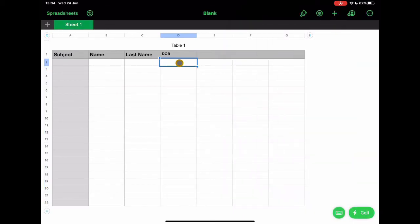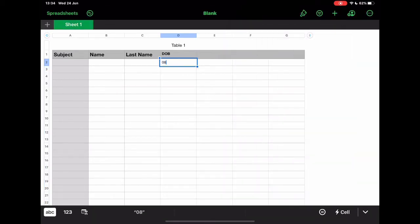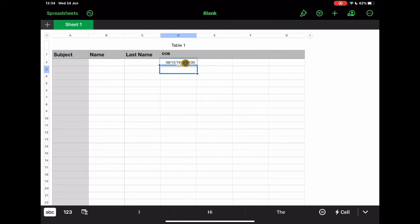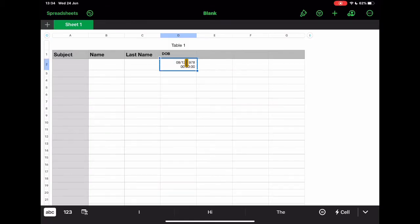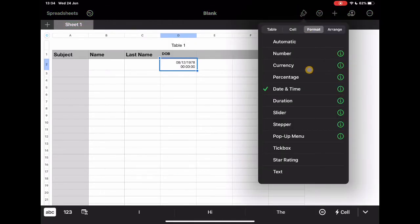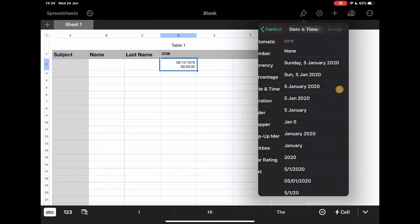So if I put in a date, let's just say 08.12.1978, it recognises that instantly as a date. It also gives me the option of adding the time in there. I might not want to have the time in there, so I can edit that out as well.